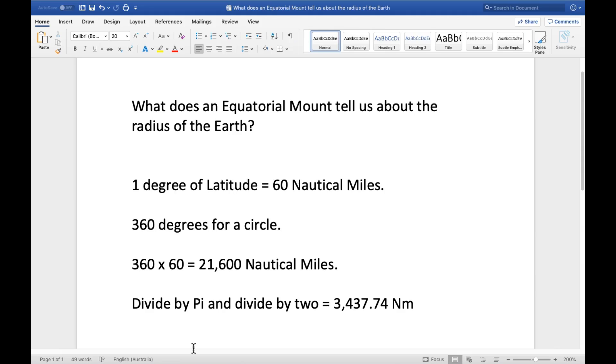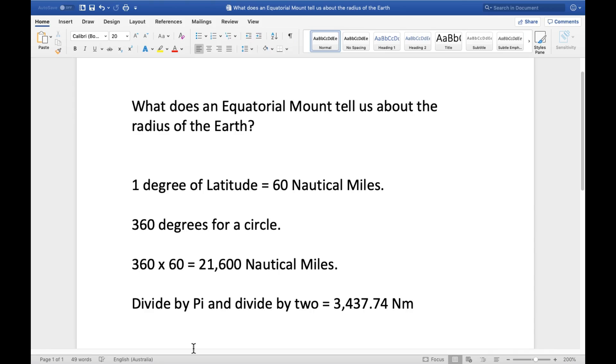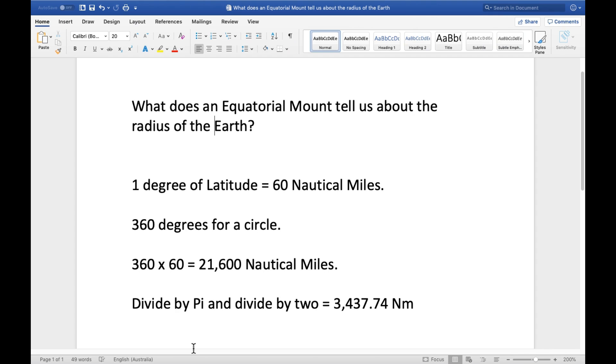So what does an equatorial mount tell us about the radius of the earth? Well, as we have seen in previous videos, it cannot work on a flat earth. It only works if the earth is a ball. Now, any flat earther who is still claiming that an equatorial mount works on a flat earth is really just telling you that he doesn't understand the geometry of how they work. There's no way around it, guys. Because the equatorial mounts do not work on a flat earth. Believing they do is just showing us that you don't understand the geometry at all.